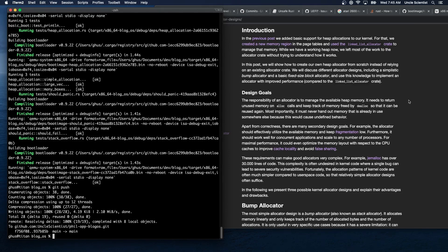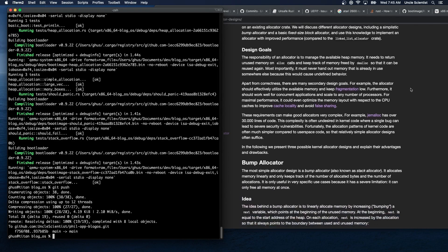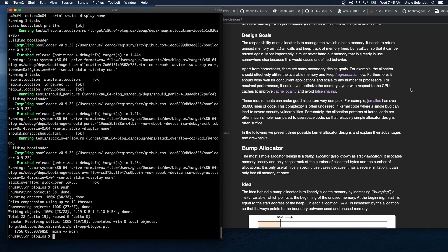We will discuss different allocator designs including a simplistic bump allocator and a basic fixed size block allocator, and use this knowledge to implement an allocator with improved performance compared to the linked list allocator crate. It would be nice if we had tools to measure performance — maybe we'll get to that.